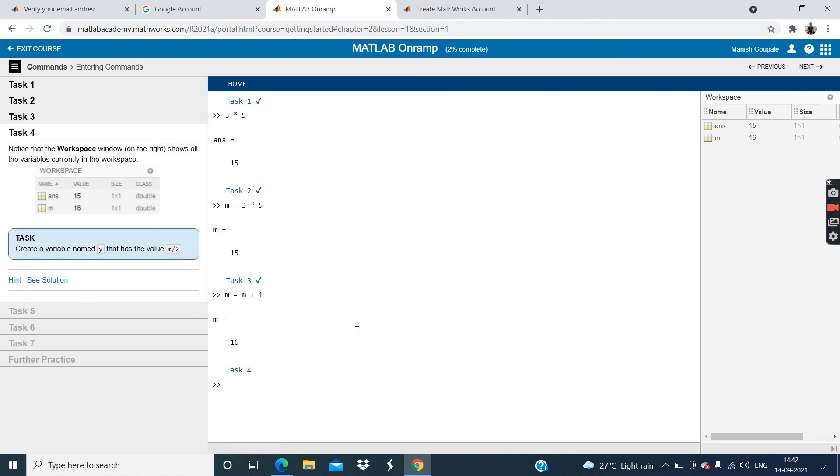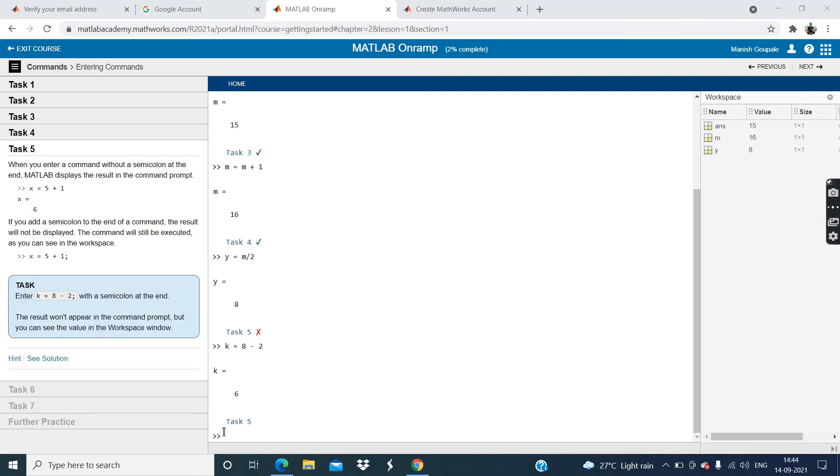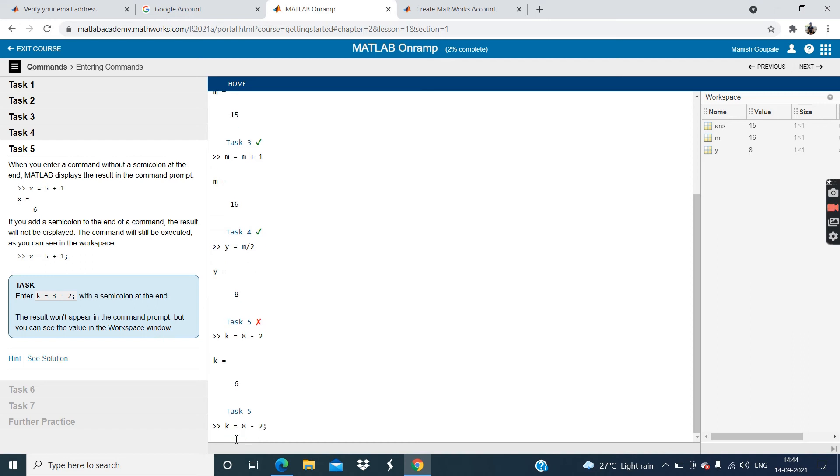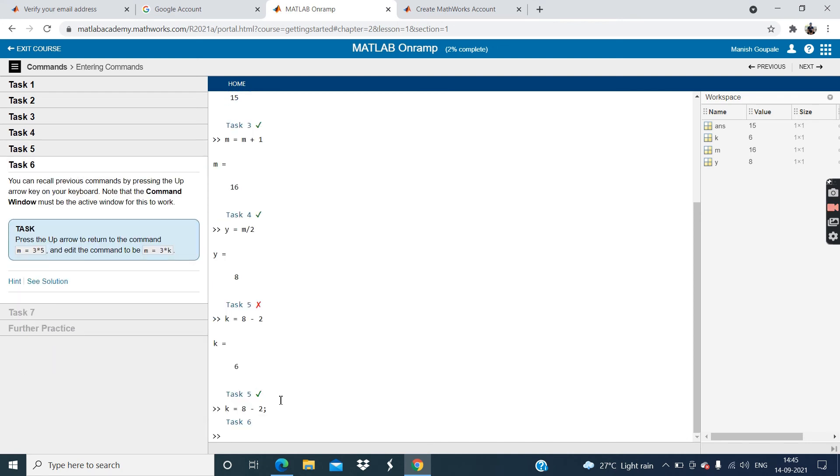See task 3 is enter the command m is equal to m plus 1 to see what happens. Now click m is equal to m plus 1 and click enter. Now, the task 4 is create a variable named y that has the value m by 2. So create variable y is equal to m divided by 2 and click enter. See. Okay, then click on this continue button.